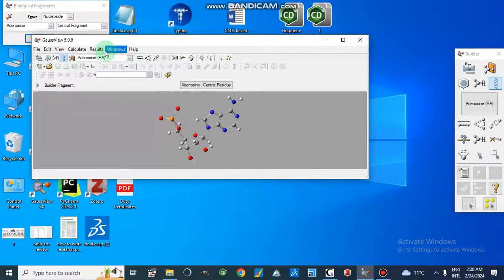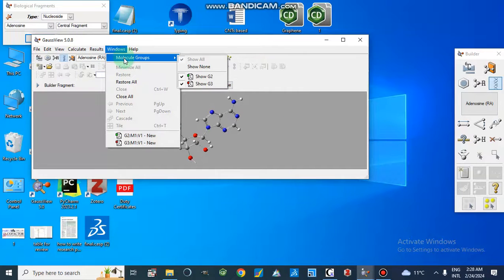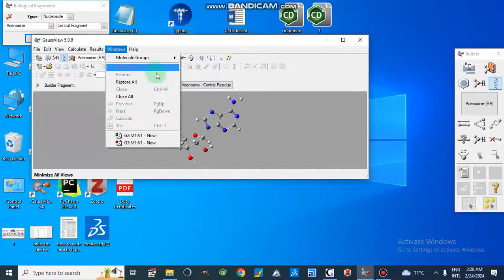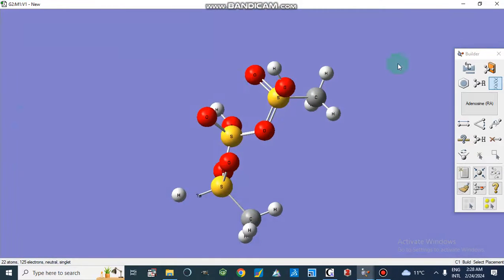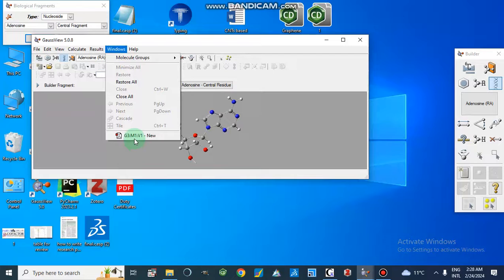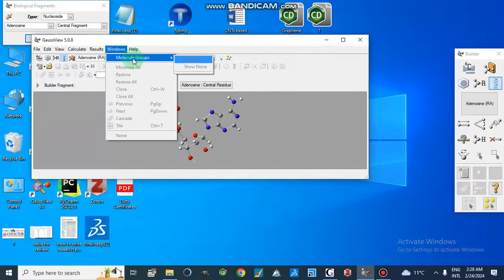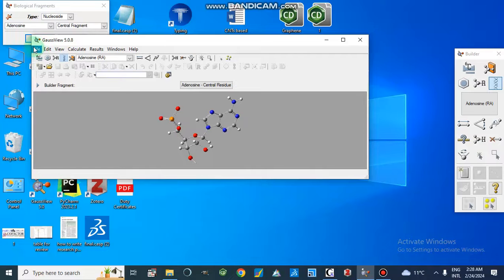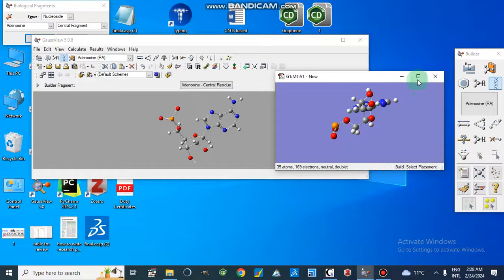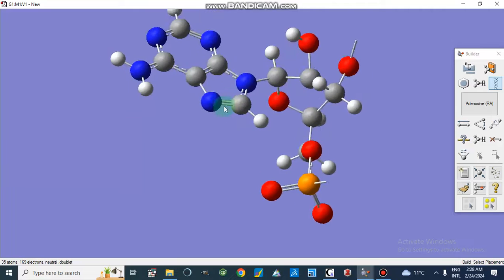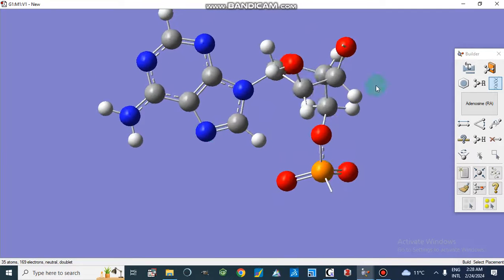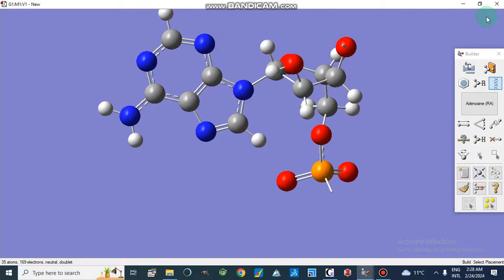Now I am going to show this in the molecule group view. These are different windows we have already opened, so I am going to close these windows. Now this window shows our nucleotide — adenosine — attached to the amino acid residue. We are going to look at the different options available here for this adenosine structure.